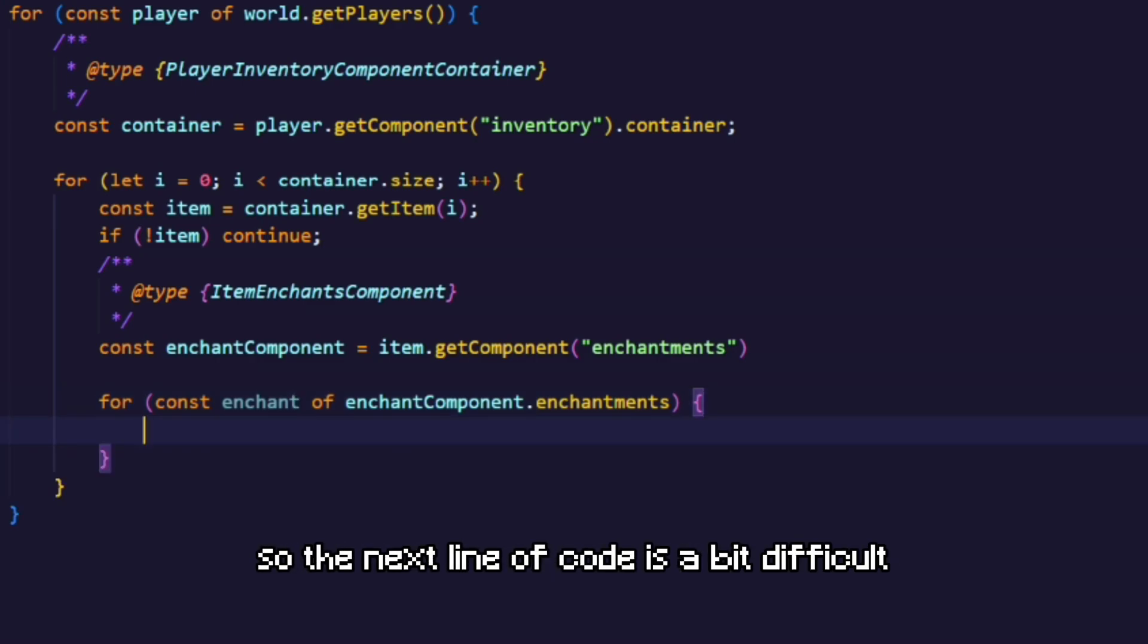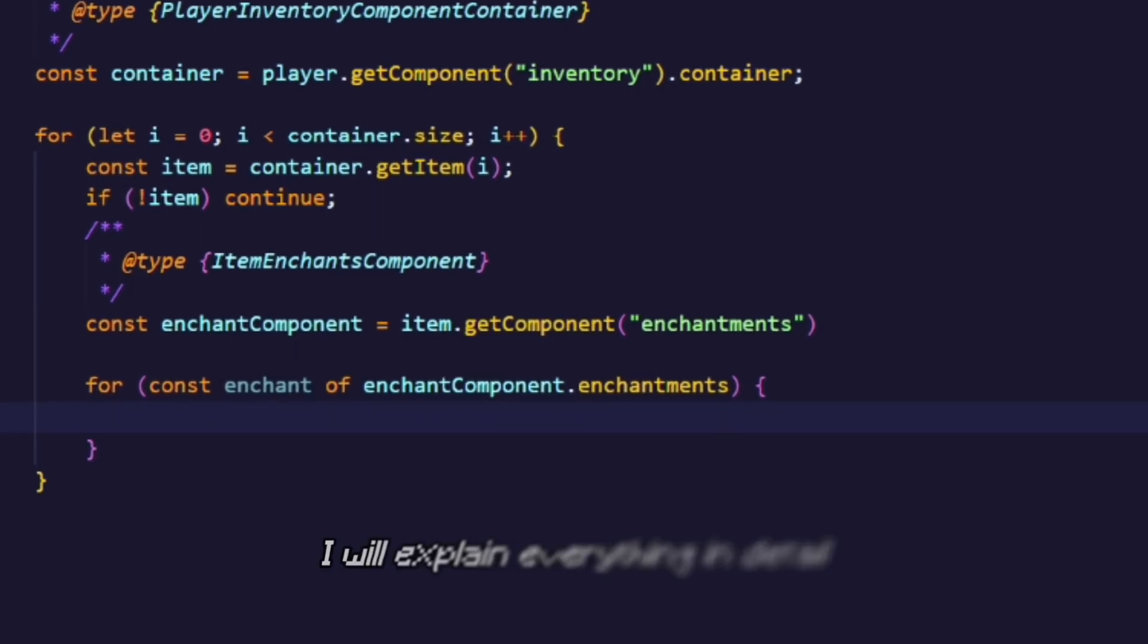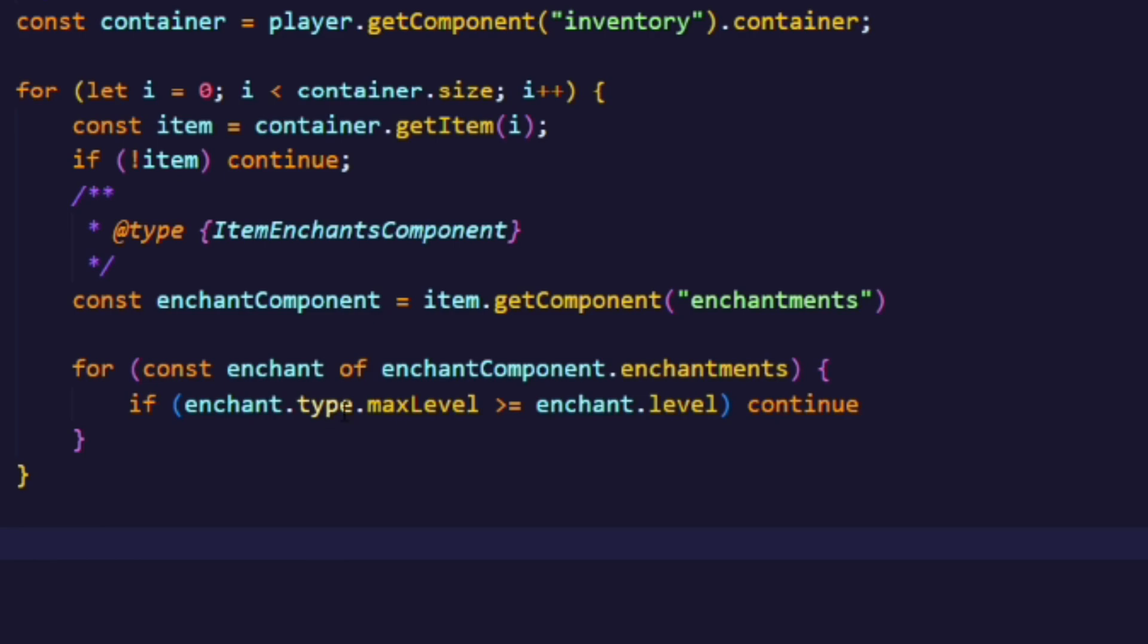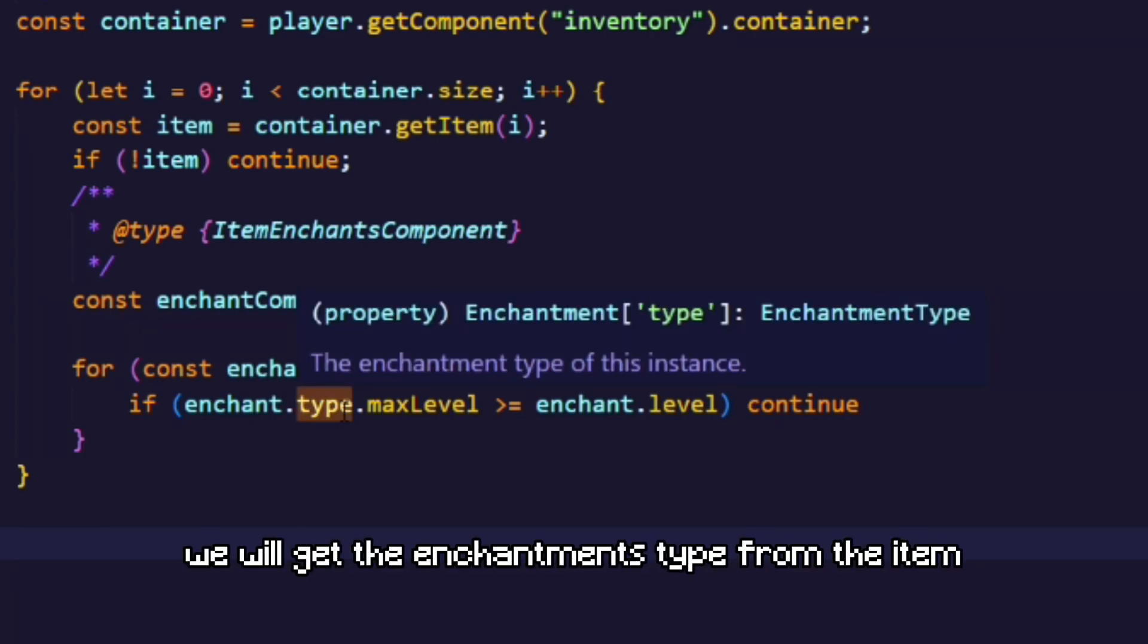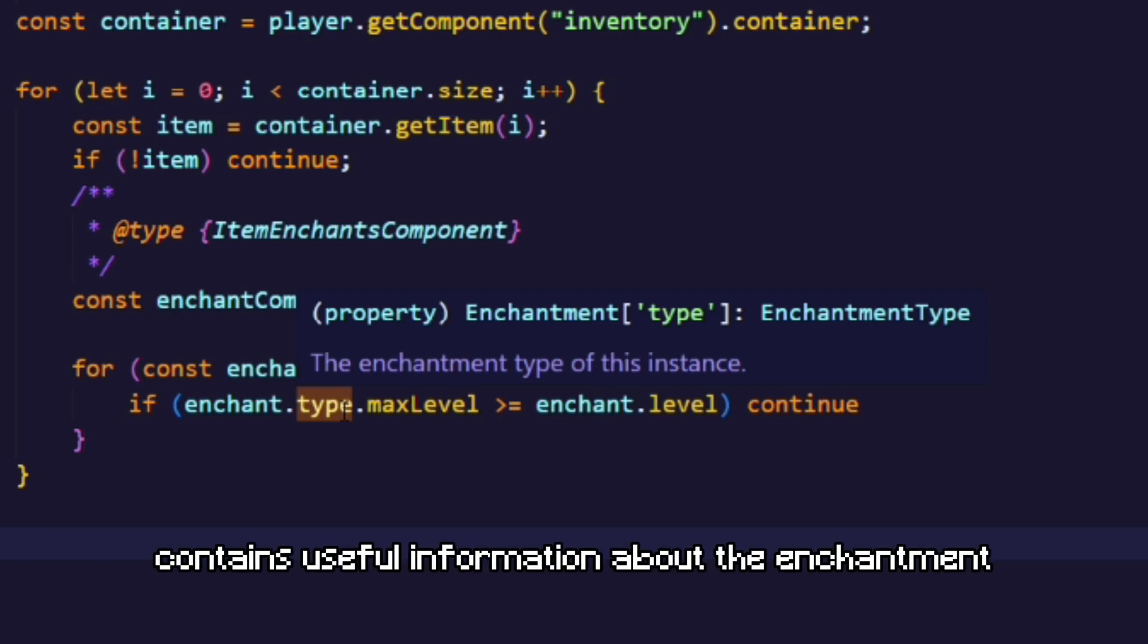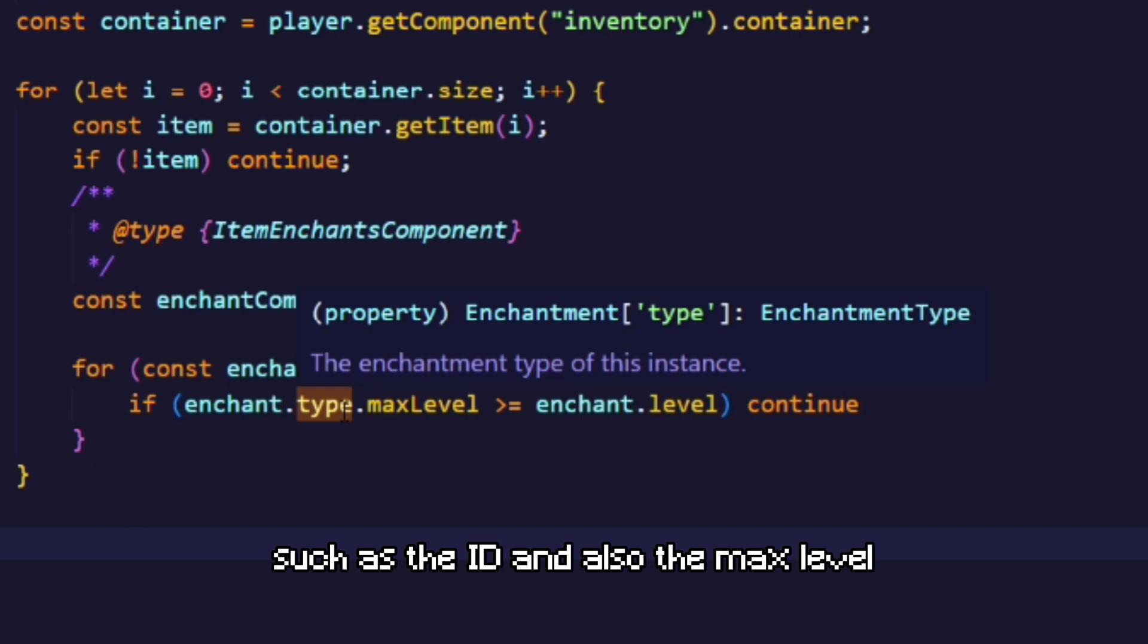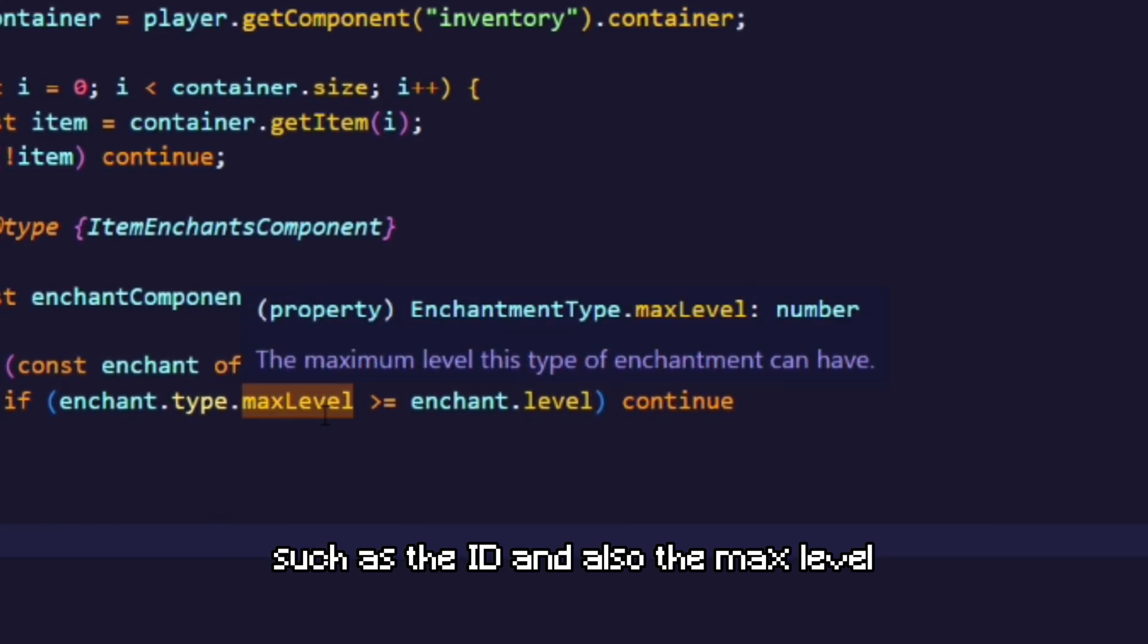So the next line of code is a bit difficult, so bear with me. I will explain everything in detail. So first of all, we will get the enchantment's type from the item. The enchantment type contains useful information about the enchantment, such as the ID and also the max level.